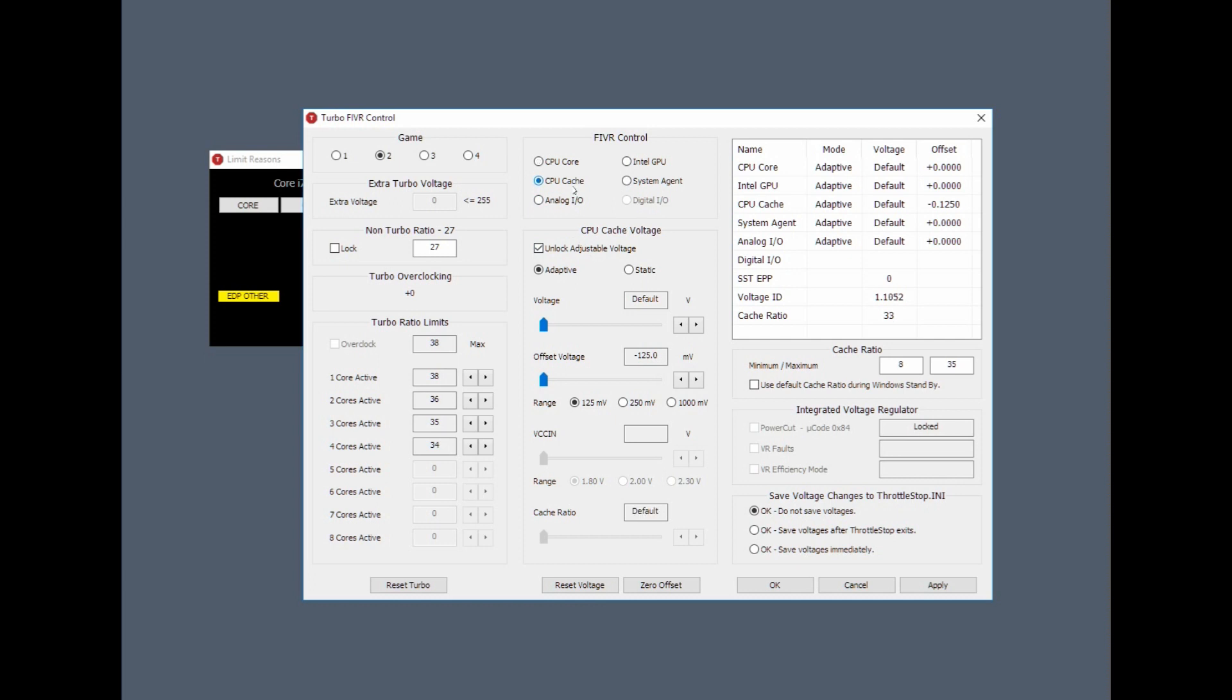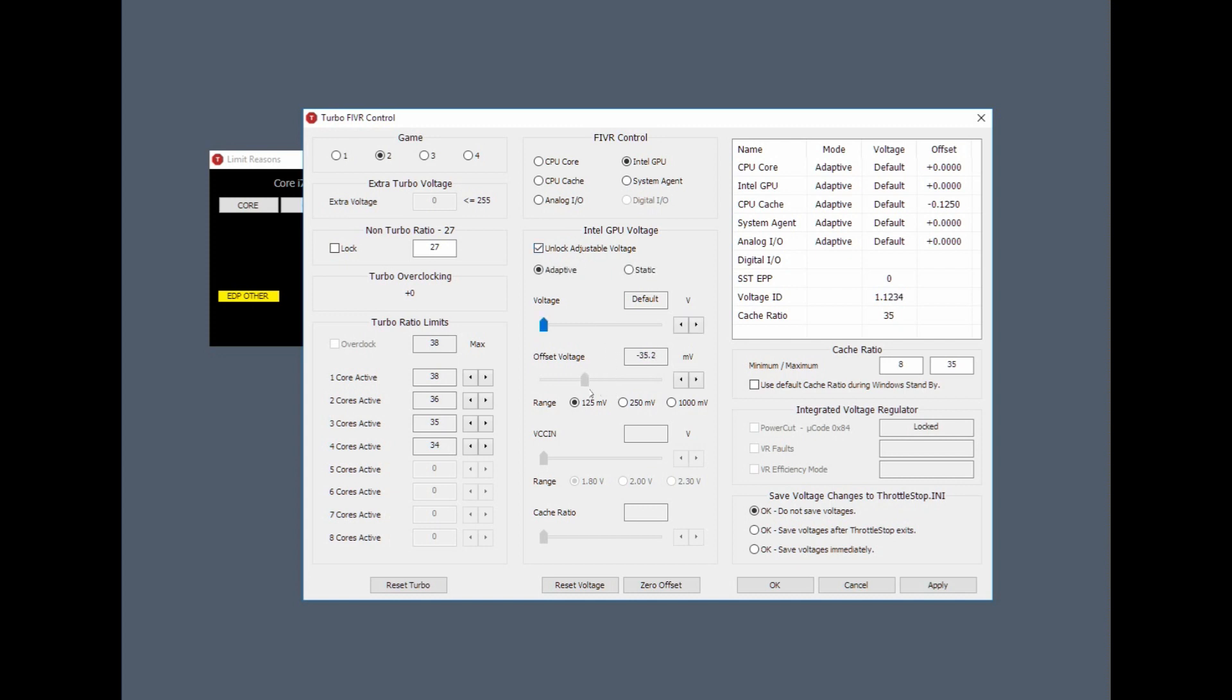A third thing you can do is actually undervolt the GPU. Now I find with mine that the Intel GPU is stable around minus 40, so I'm going to keep that at minus 40.